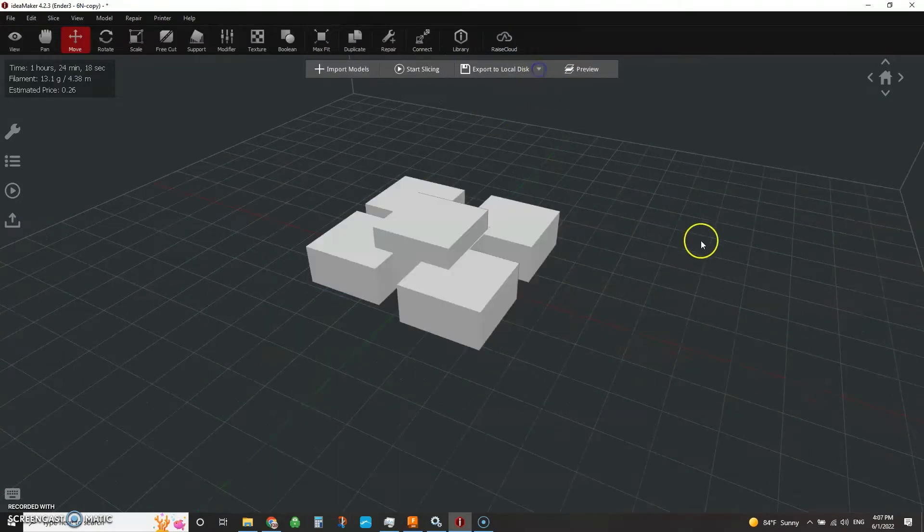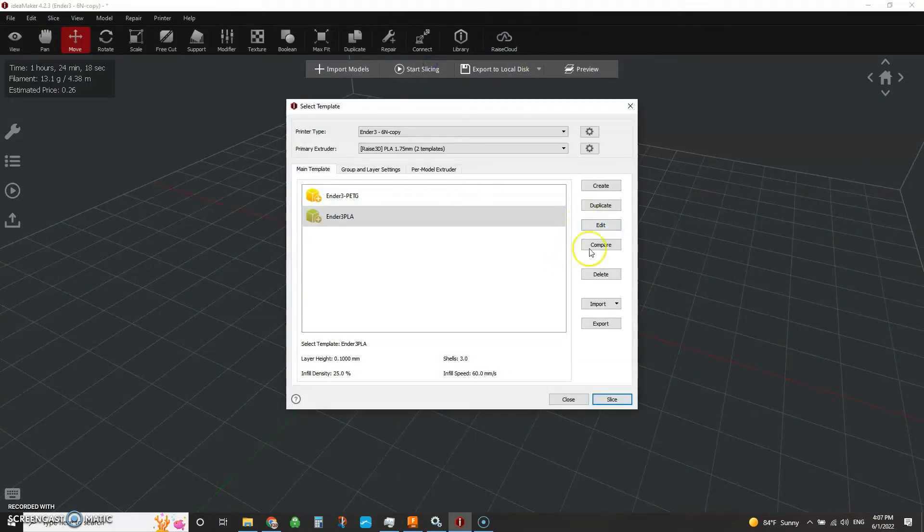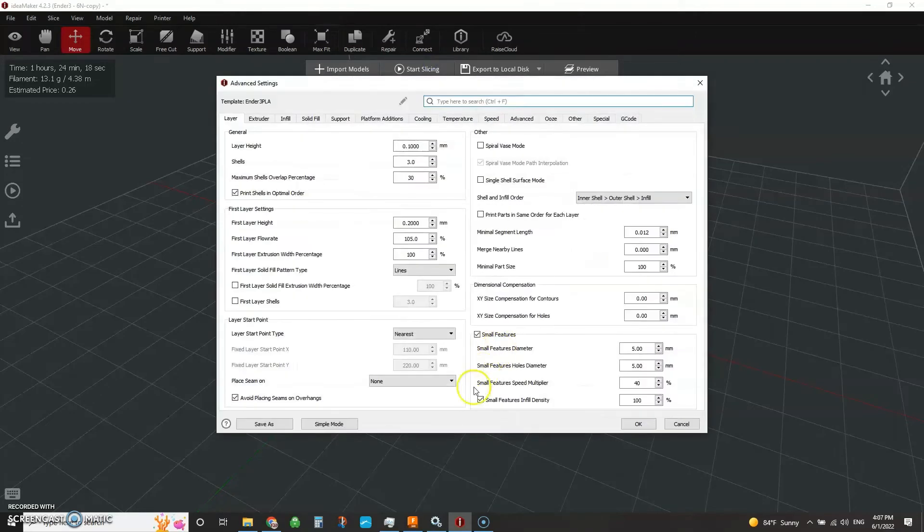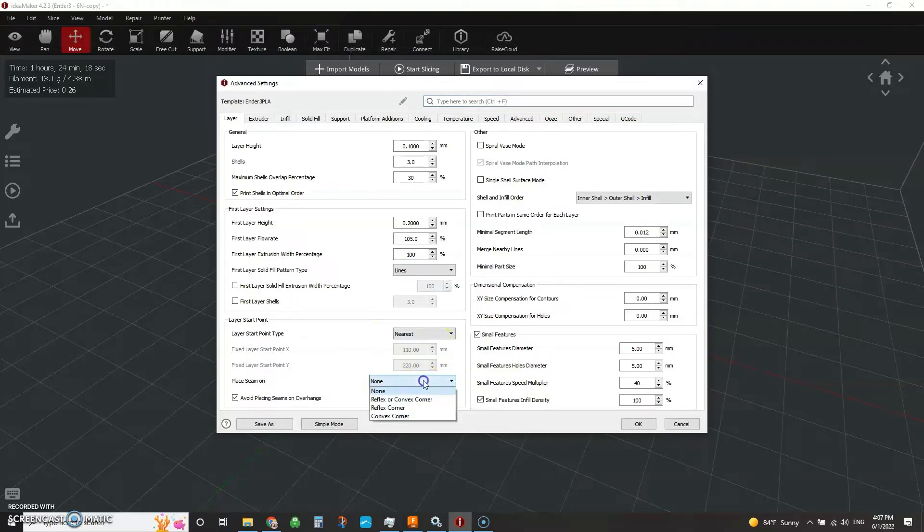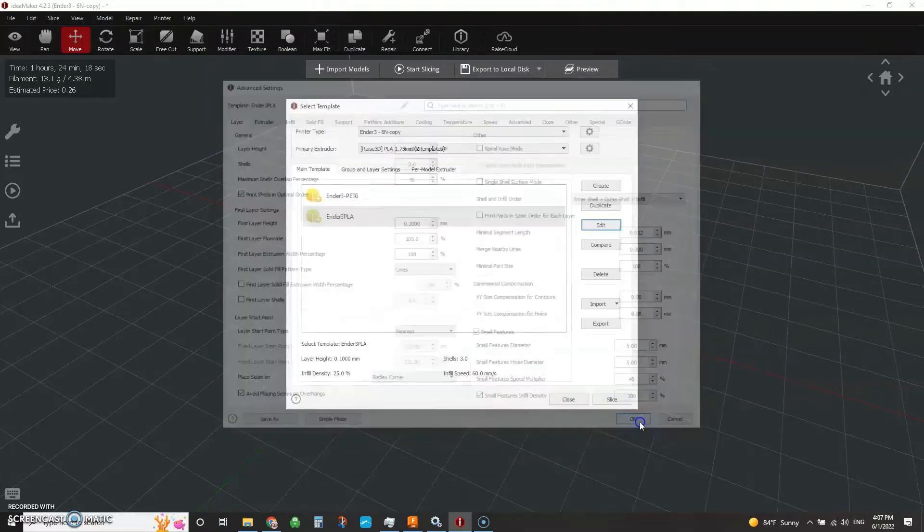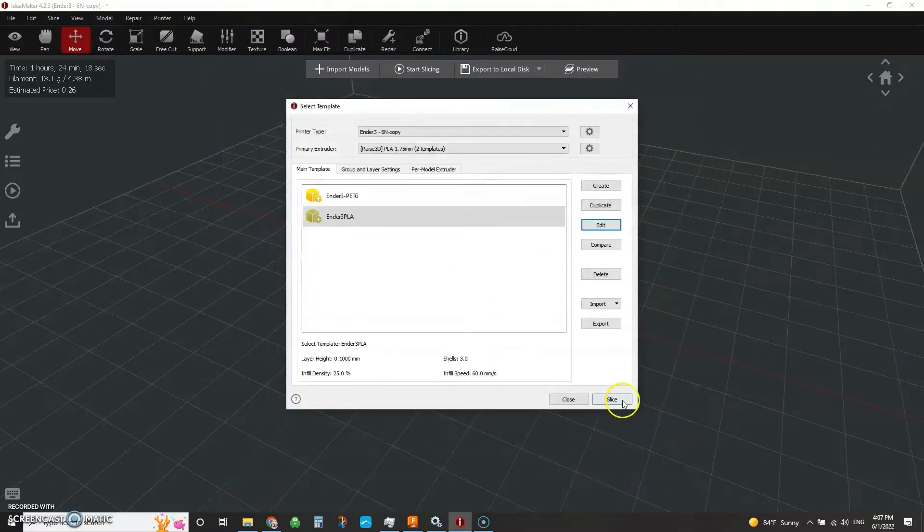So if we close this and we go ahead and go back over to our slicing template, then we can start to tweak and tune some of these settings right here on your start points. So if we say instead of none, let's place this on a reflex corner. So that's like an inside corner. Hit okay.